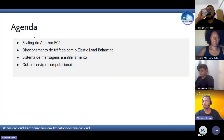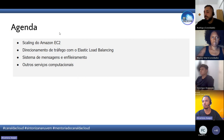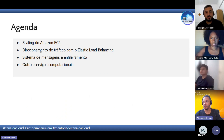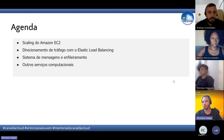O que a gente vai ver hoje? A gente vai falar um pouco do scaling do Amazon EC2, vai falar também do direcionamento de tráfego com Elastic Load Balancer, sistemas de mensagem e enfileiramento, e outros serviços computacionais.